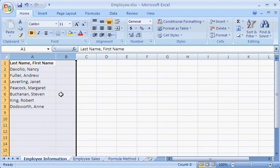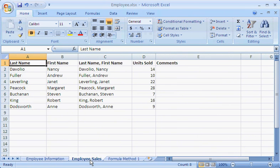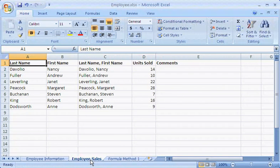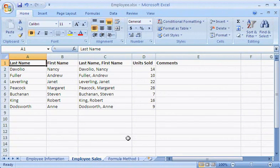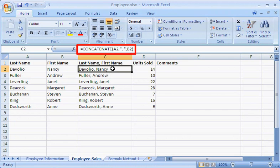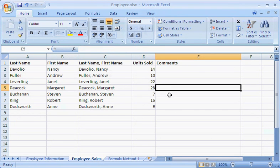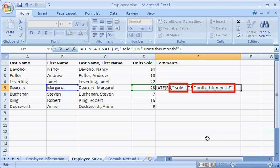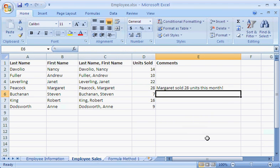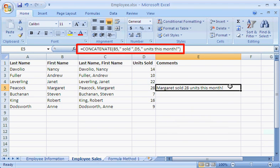There is another way to combine multiple cells into one cell. Instead of creating my own formula, I could have used the concatenate function. This function produces the exact same result, but it is especially useful when I want to include some text, such as this remark about Margaret's outstanding sales results this month.